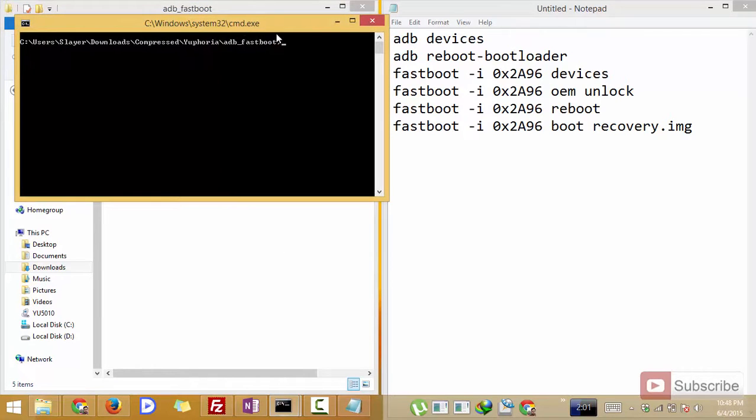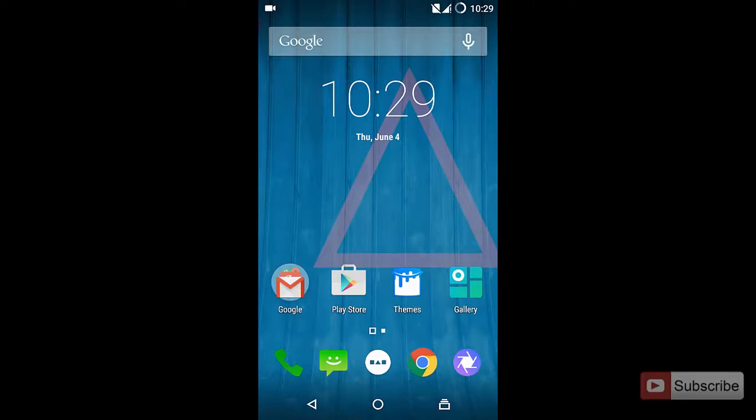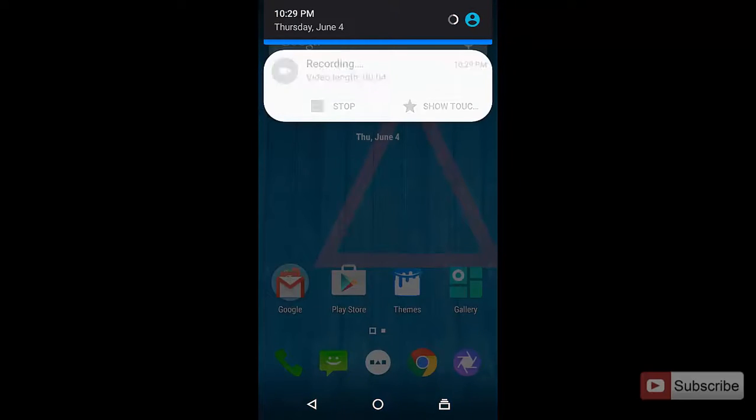Now you need to do a few things on your phone. On your phone simply open settings.